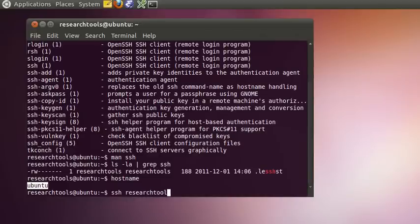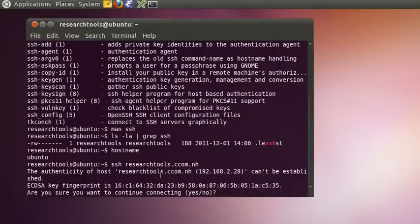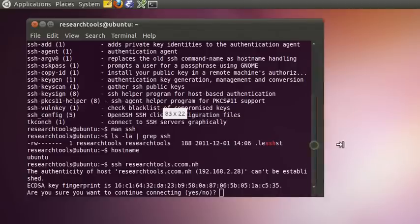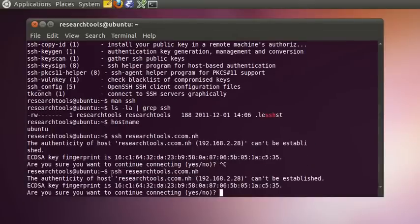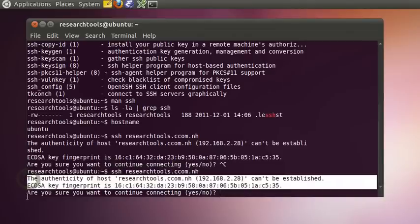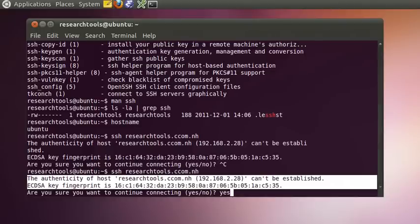We'll run: ssh researchtools.ccom.nh. Note that ccom.nh is only accessible to people inside CCOM. When you connect, Secure Shell talks to the remote computer and gets a key for it. That key is a cryptographic identifier for that computer — if it changes, you're probably talking to a different machine or somebody had an issue with the update, and you might not want to trust it. We can type 'yes' to say this is a new machine we're willing to trust.